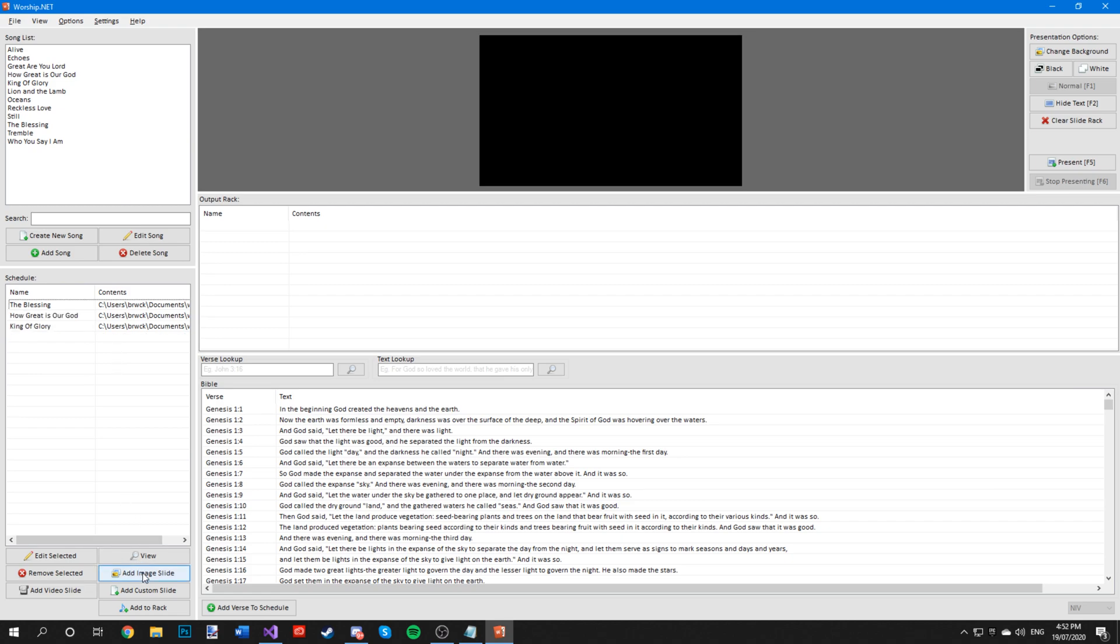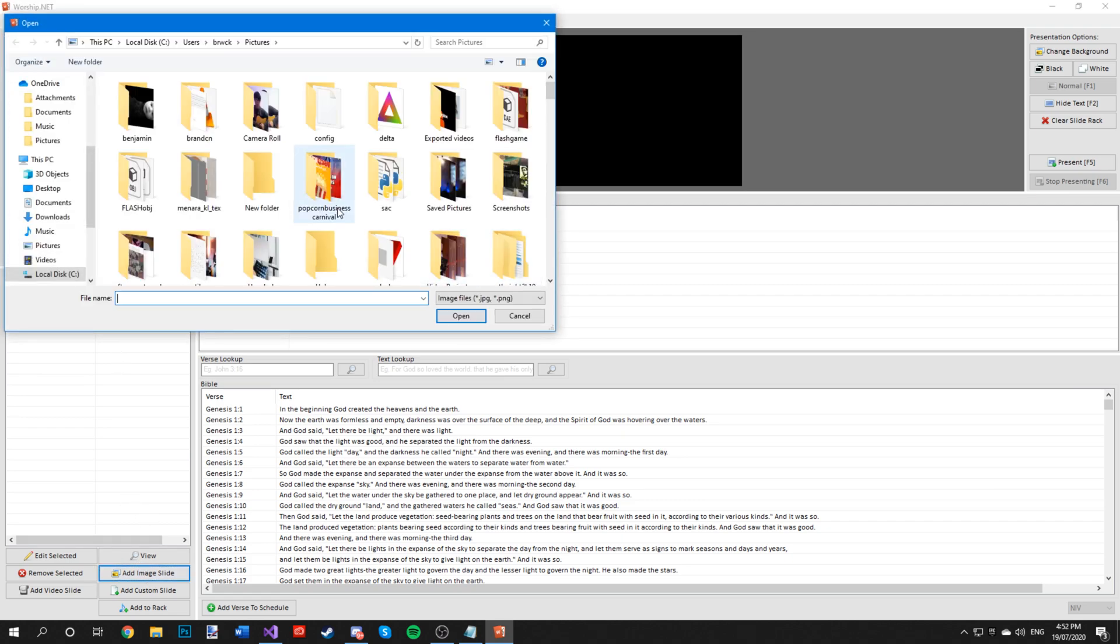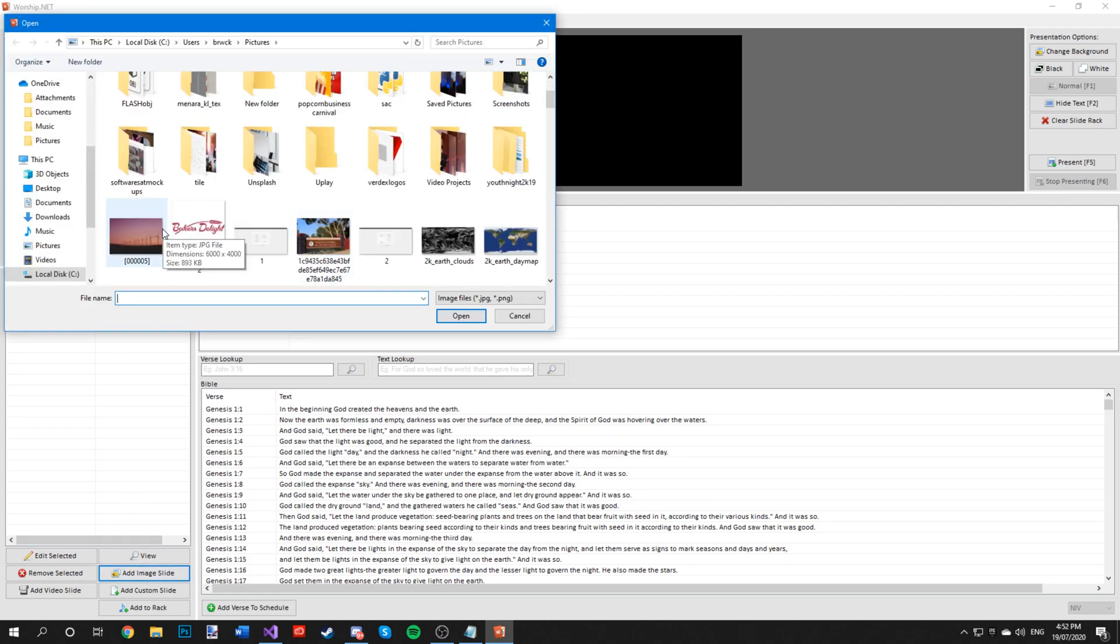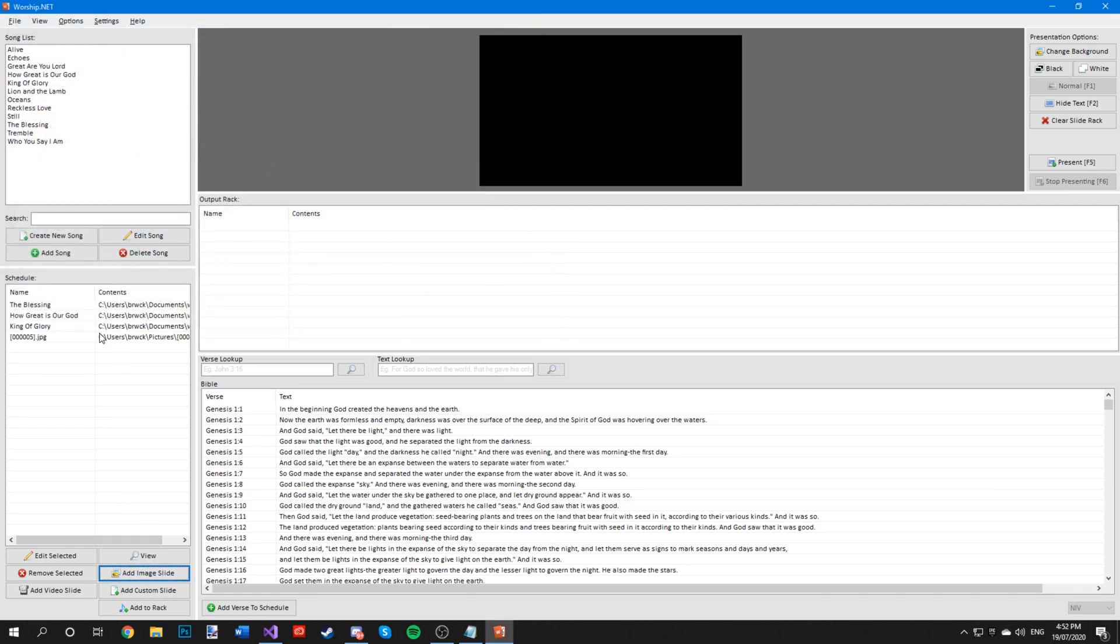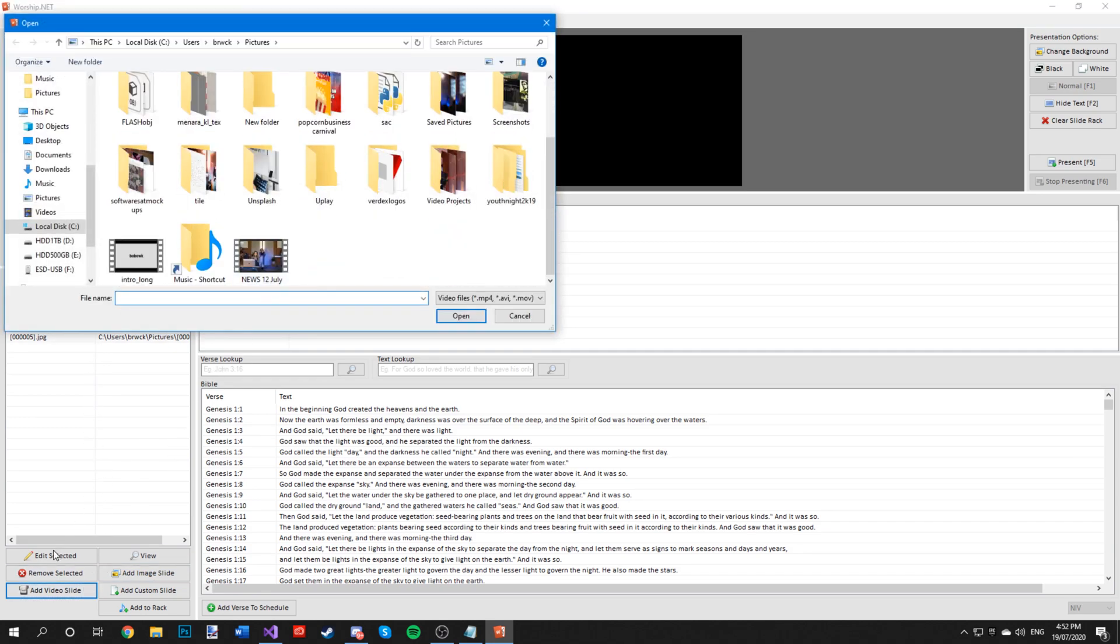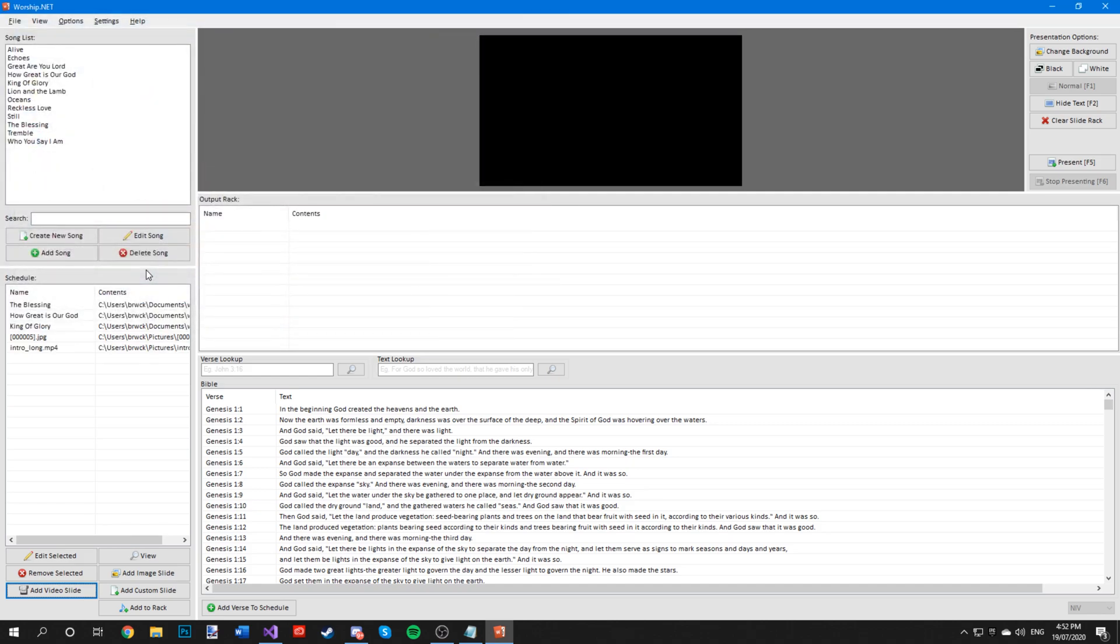To add an image, just press add image slide and add your desired image that you wish to display, or if you wish to add a video, just press add video and click on your desired video.